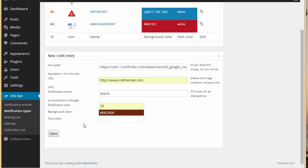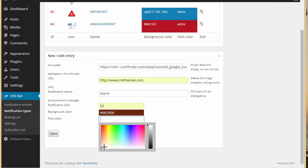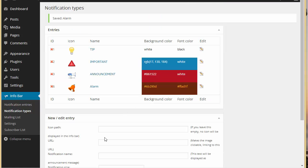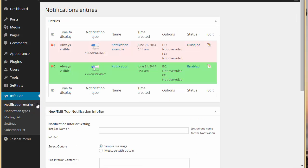A dark color will do. The text color can be a bit lighter. I'll click save. This is our icon, this is the name, background color and font color. Now let's go to entries and make an entry.